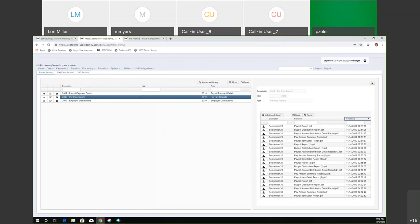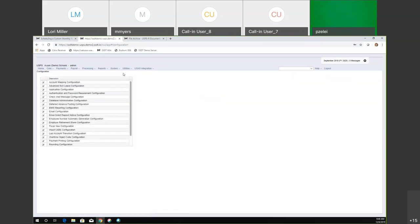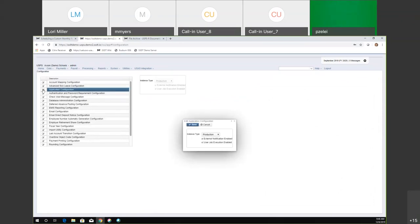Another thing I wanted to talk about: if you're going to be using the file archives and creating report bundles and FTPing or emailing them out, you want to make sure — go to system and then go to the configuration screen. You're going to want to make sure the application configuration is set. You want to make sure that the external notification is enabled as well as the user job execution is enabled. So just make sure those are turned on when you're using this.